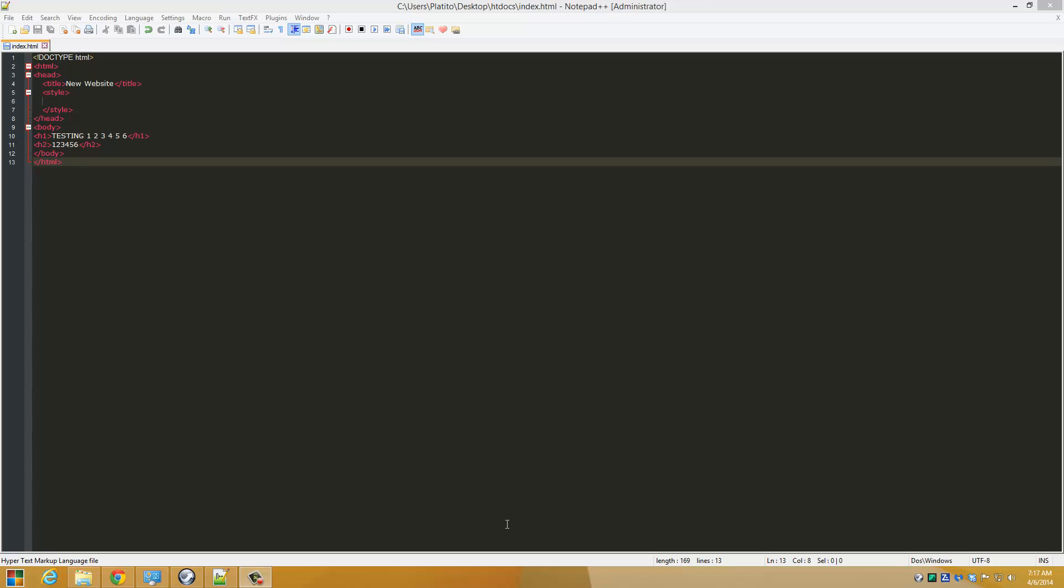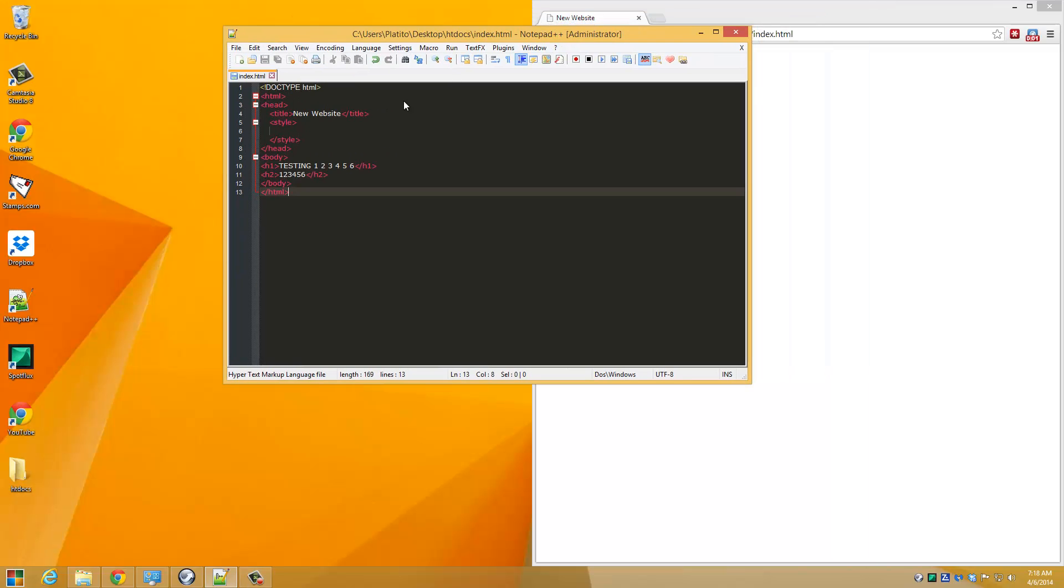Hello guys, I'm going to show you how to code and preview it in a web browser in real time using Notepad++ and Chrome browser. For this tutorial, I'm going to use Chrome browser.